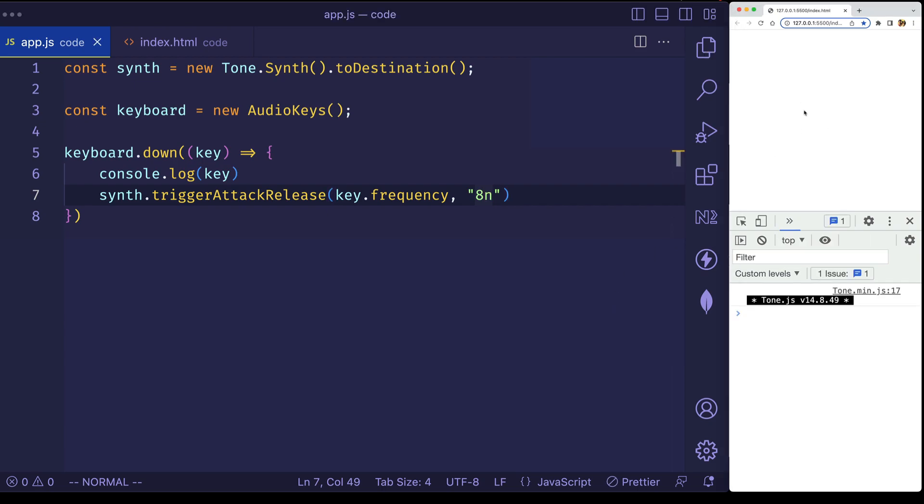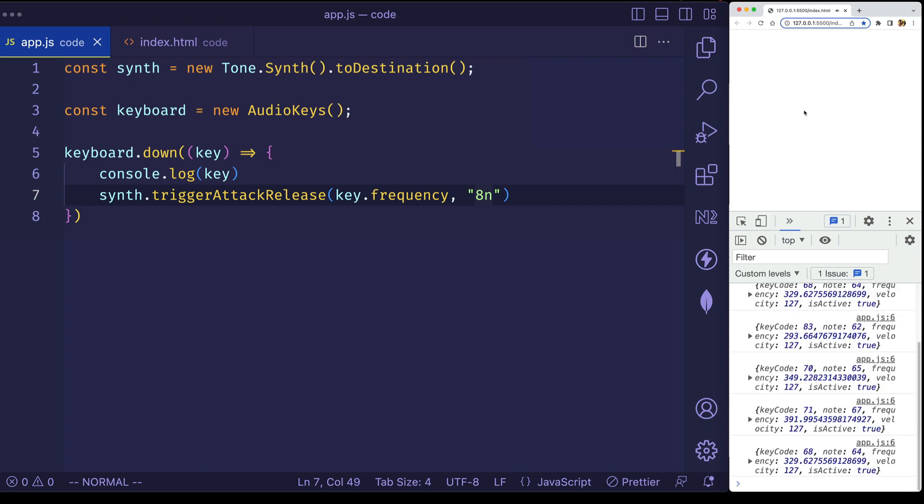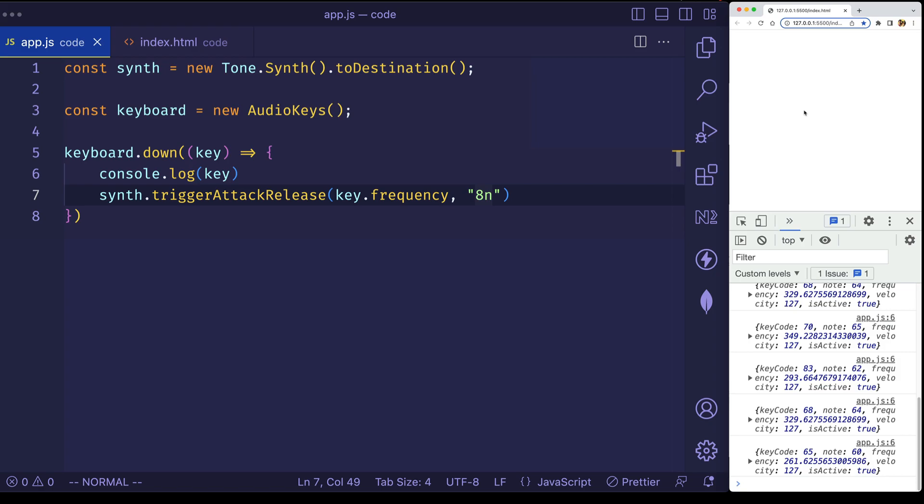Now if we go back to the browser, I'm going to play some keys on my computer's keyboard, and let's see what we get. So now you can see I'm able to actually play a full melody on my computer's keyboard.